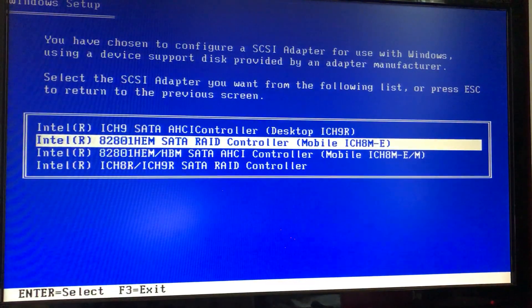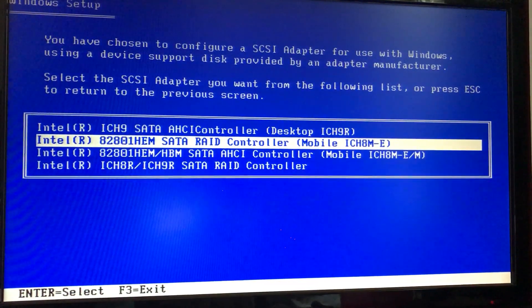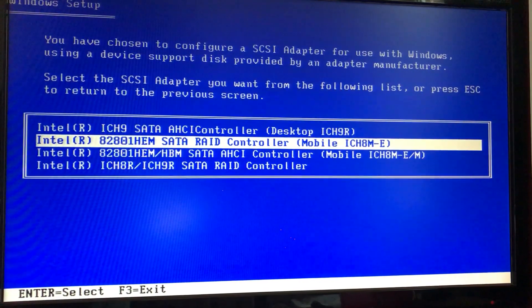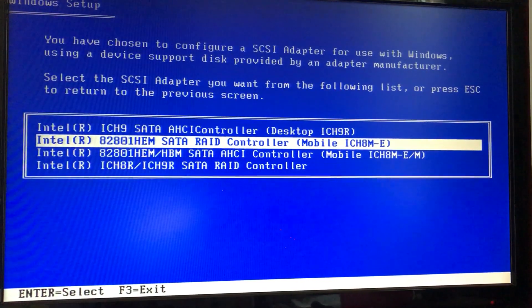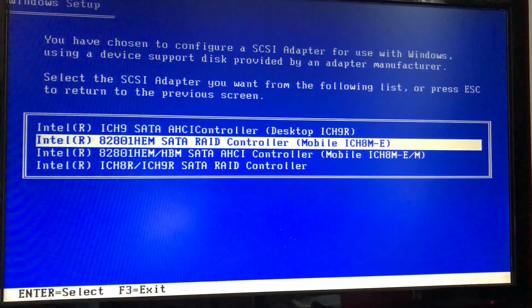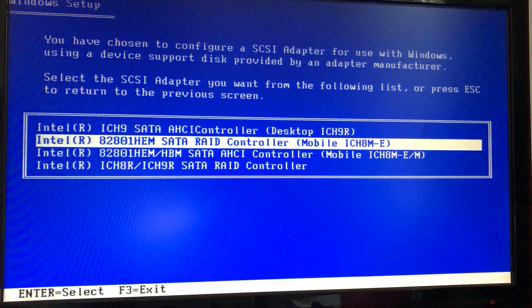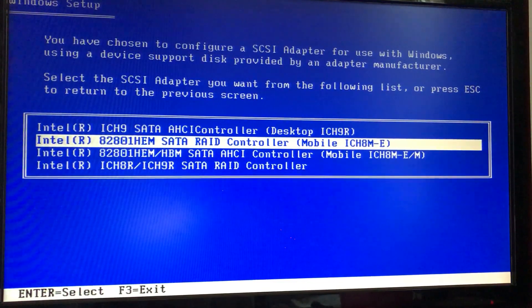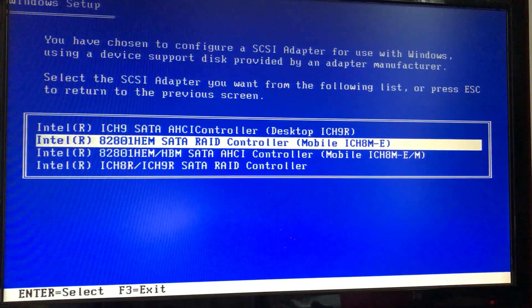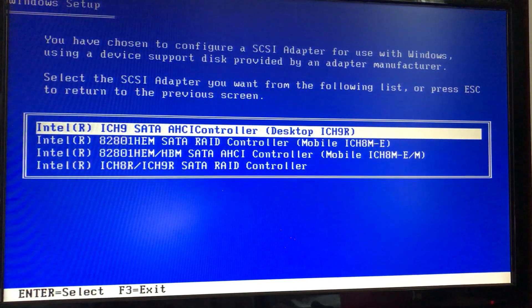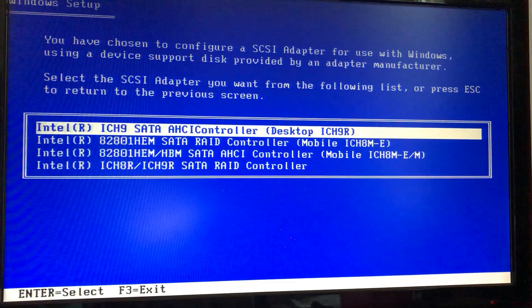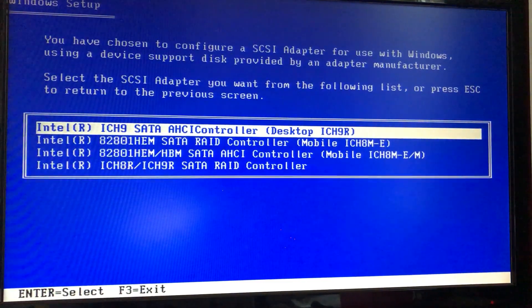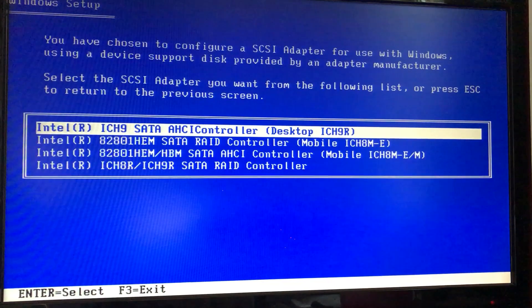So we have four drivers. So our motherboard has ICH9 as a south bridge, which acts like a storage controller. So we are going to press or select this driver. That's our correct driver. And enter.